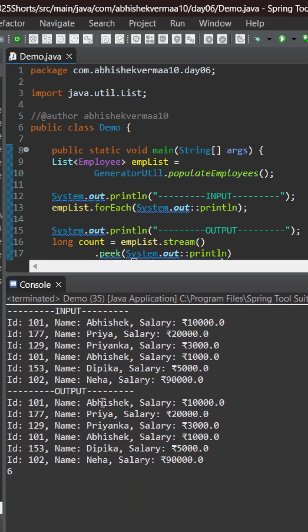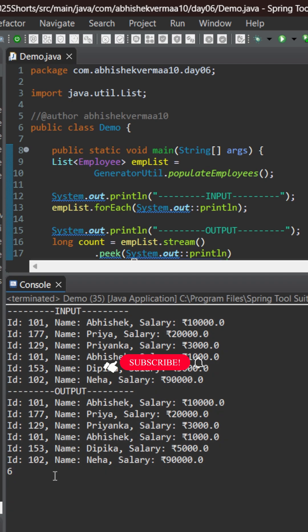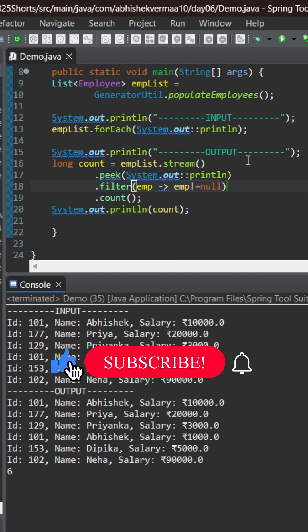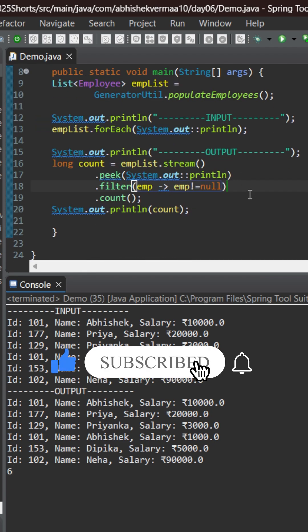That is we are able to print the content of the list as well as we are able to print the size of the list both using streams in Java. Do like the video if you learned something new today. Thanks.